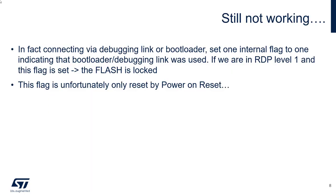The explanation of this behavior is due to the fact when the debugger is connected, or if we activate the embedded bootloader, there is an internal flag that is set to 1. And if you are in RDP level 1 and this flag is set, then the flash is locked.